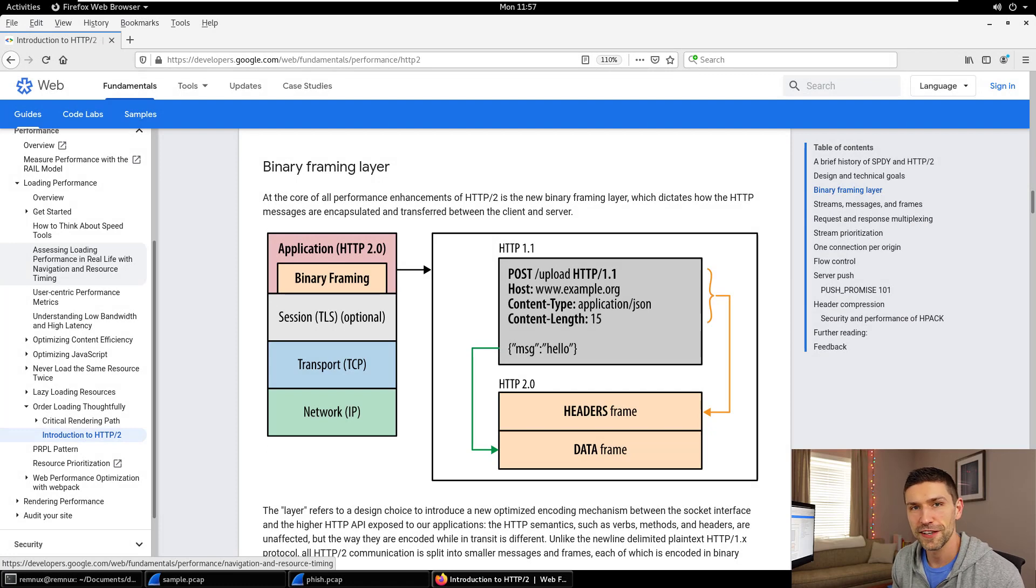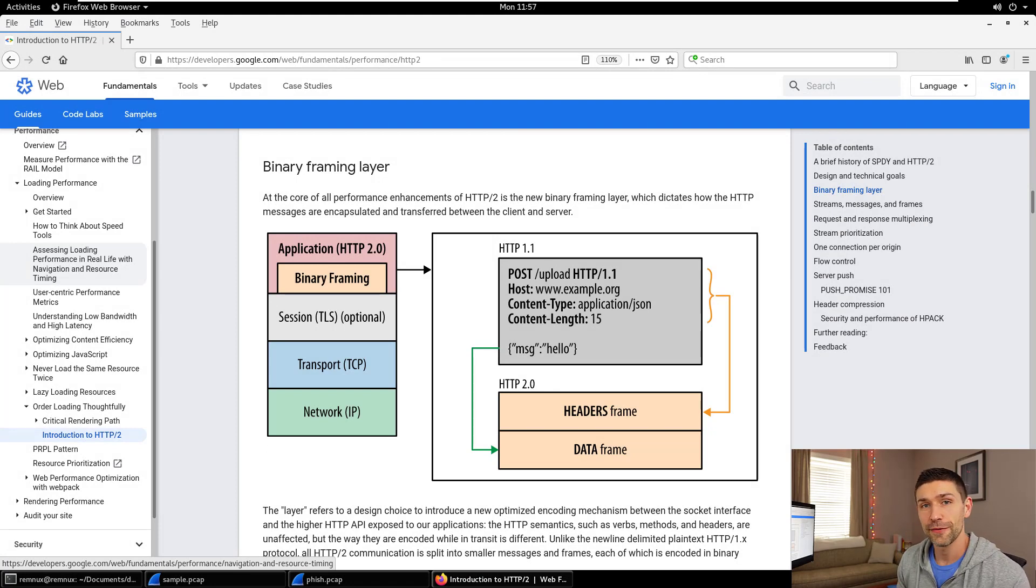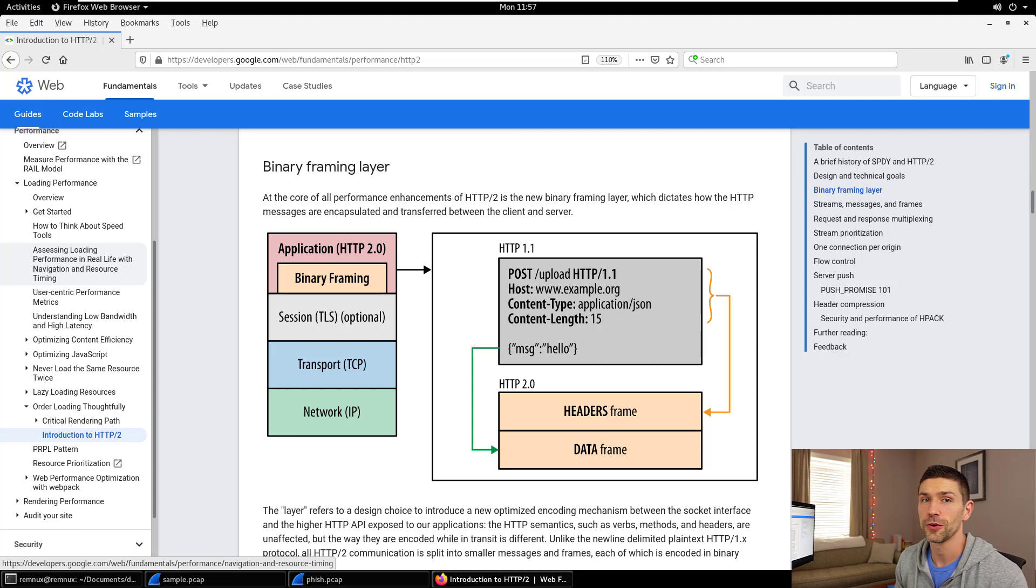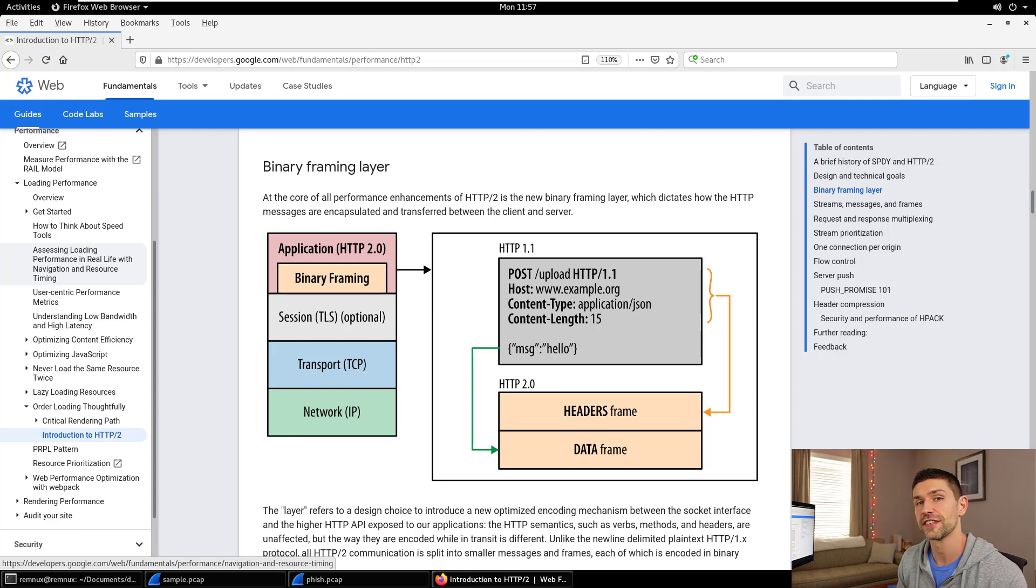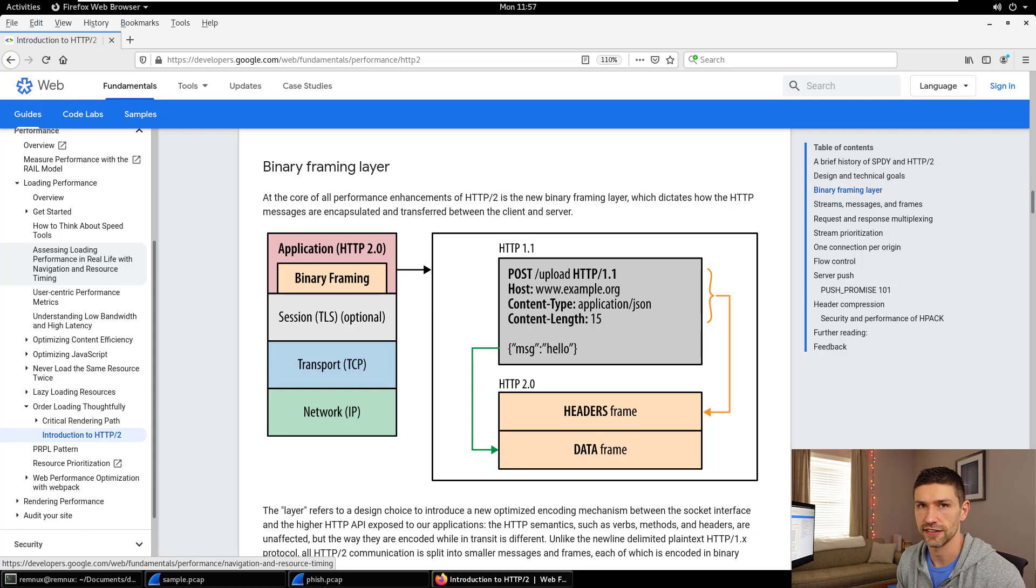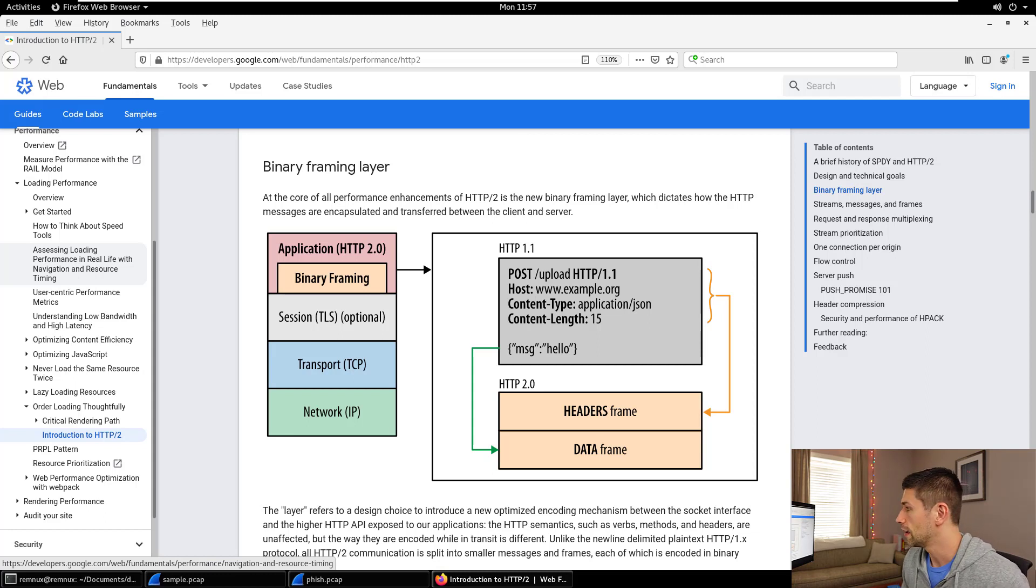Okay, welcome back to 12 Days of Defense. My name is John Hubbard. Today we're going to be going over HTTP/2, a quick crash course in what you need to know to understand transactions, extract files, and things like that. So let's jump right in.